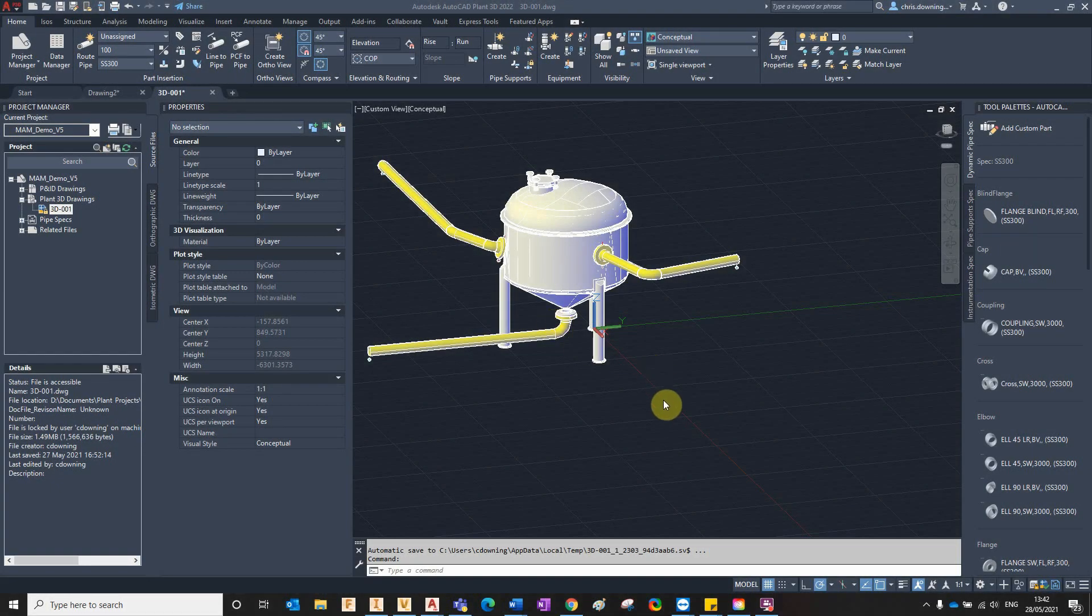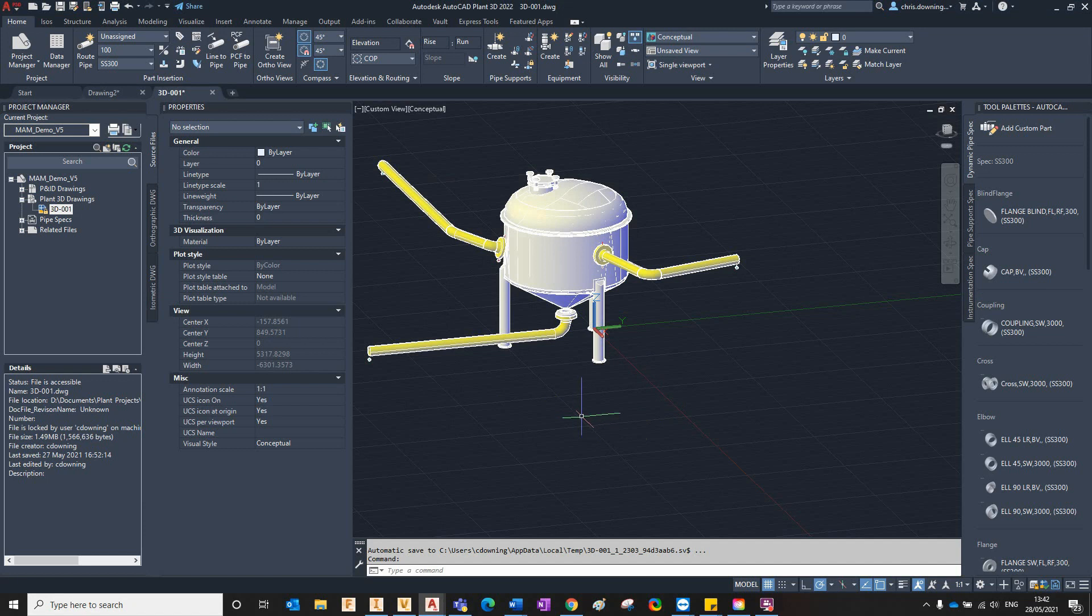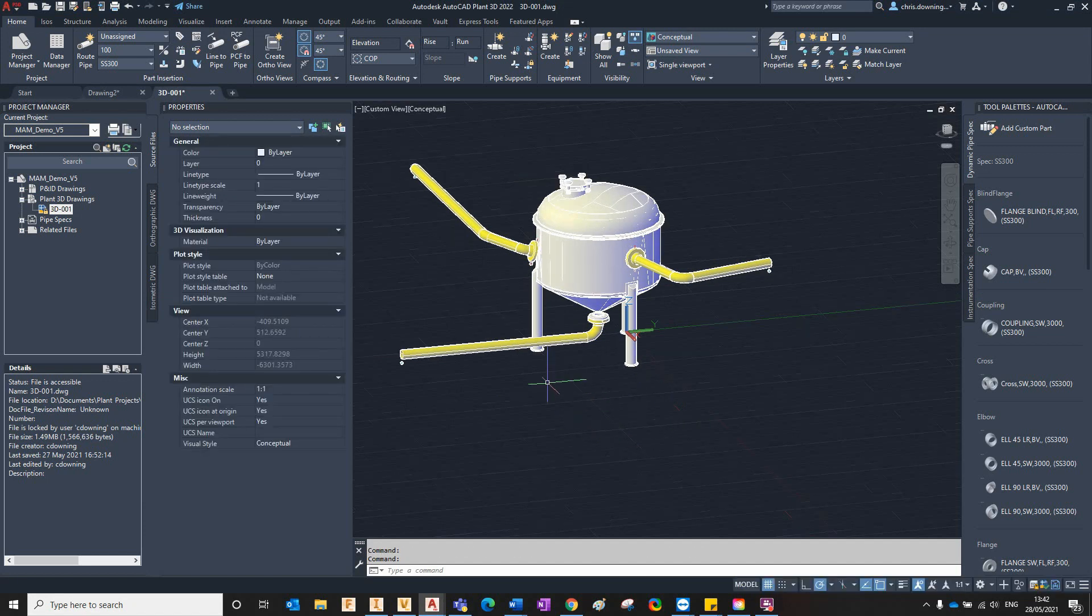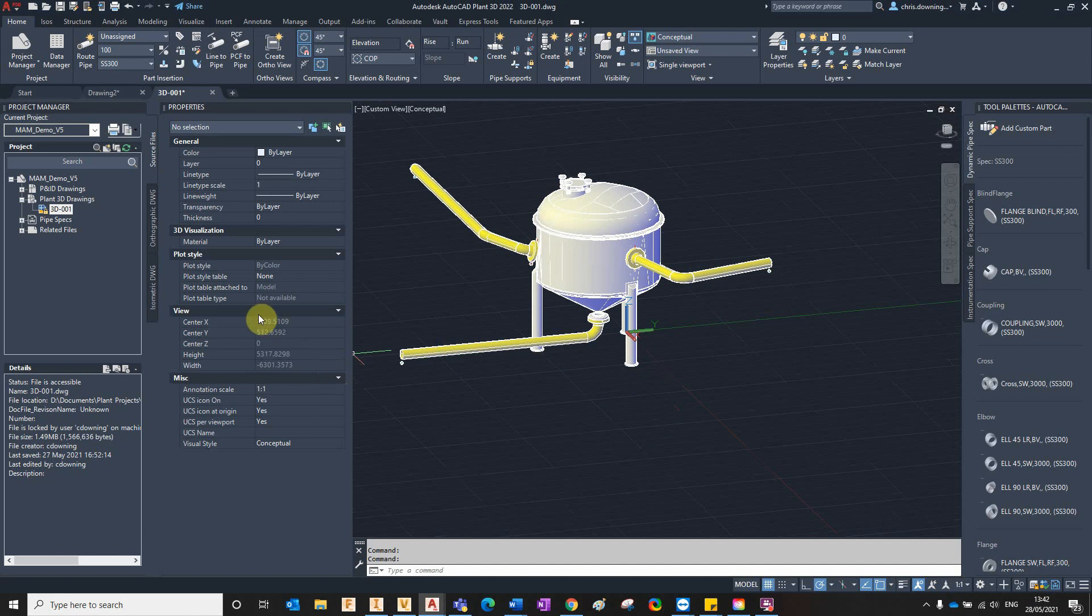Hi there and welcome to the third part of my what's new in Plant 3D 2022 series. This part is based around the new additions to the Plant 3D isometric drawing configuration.